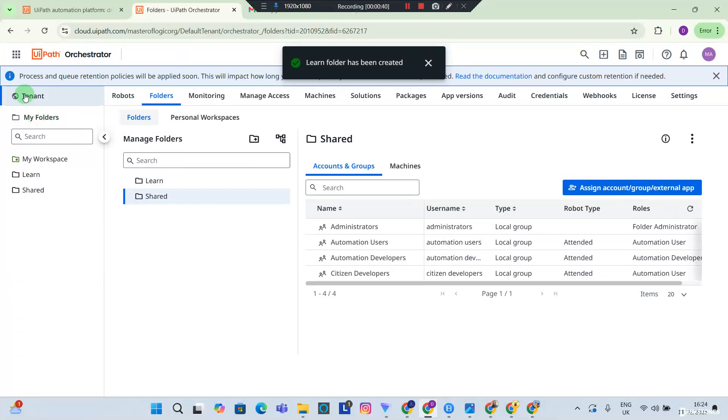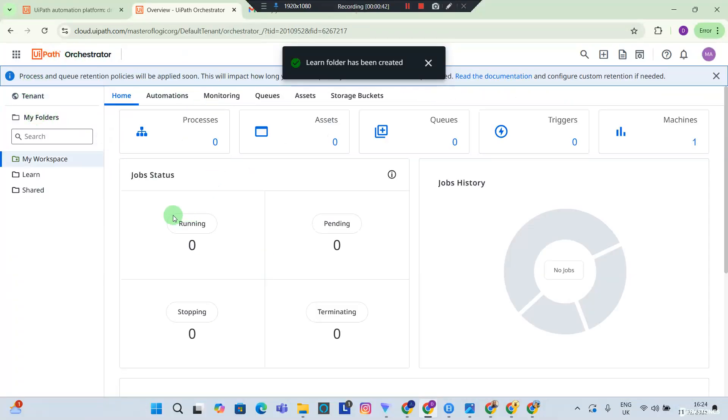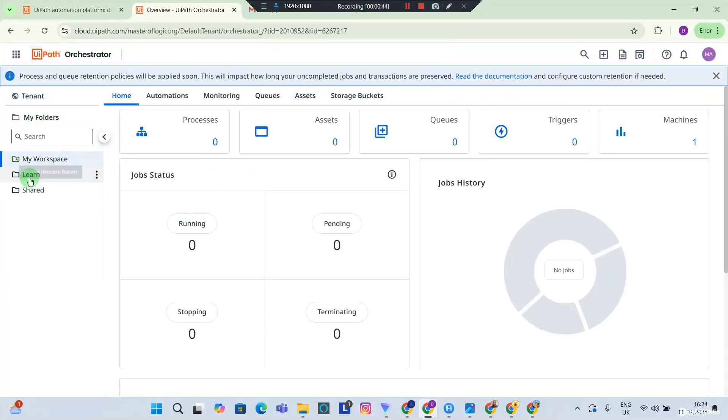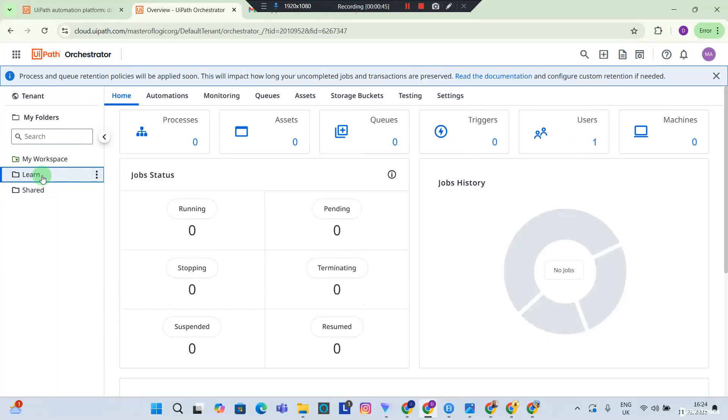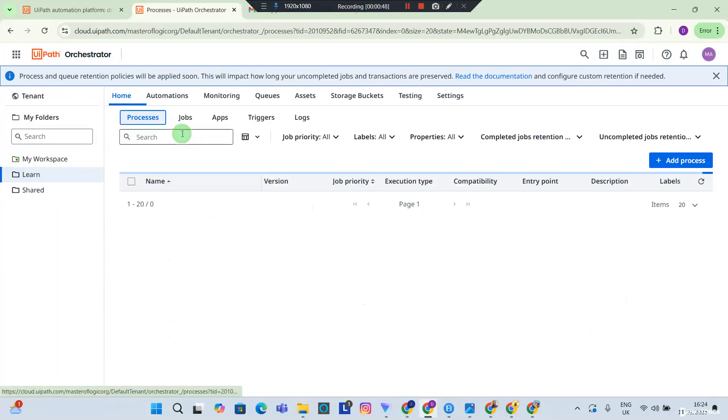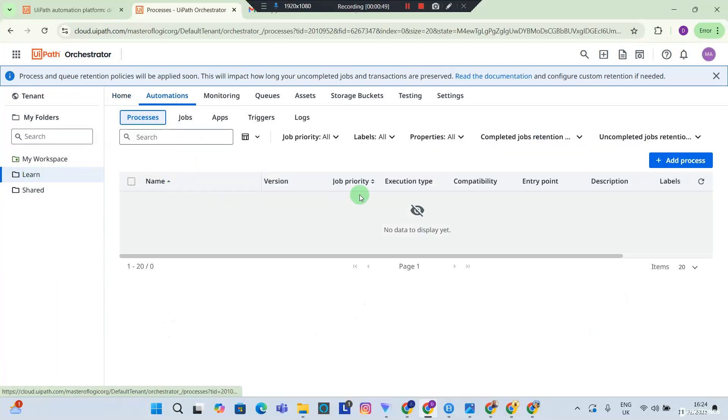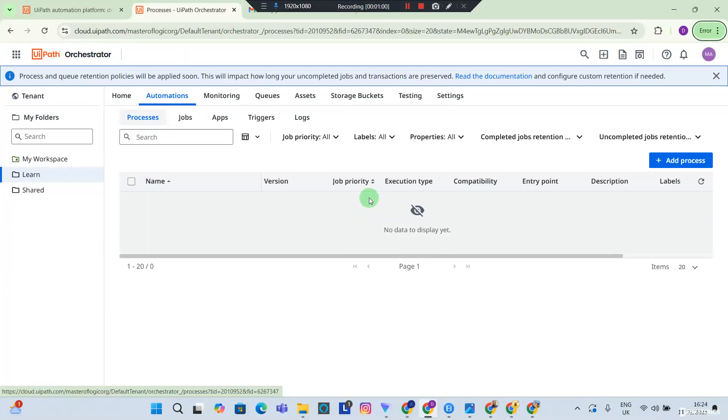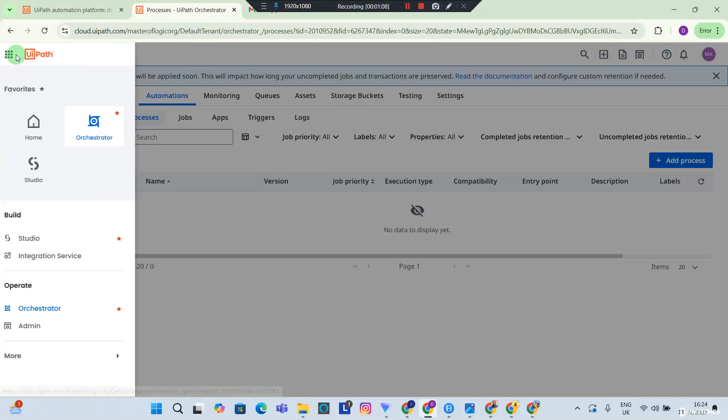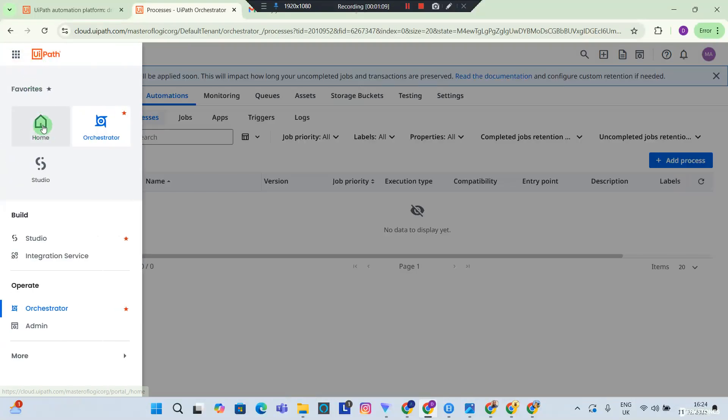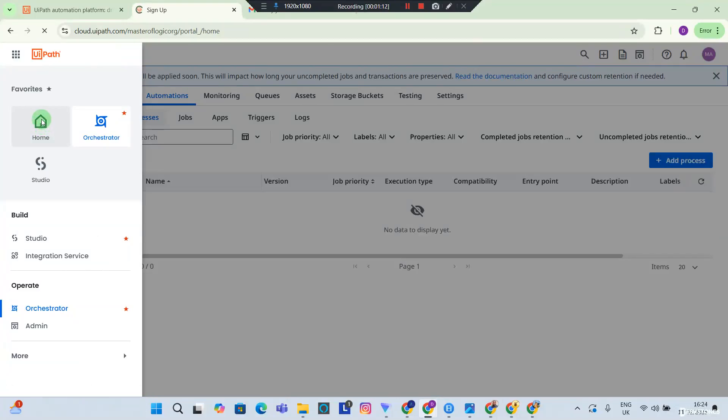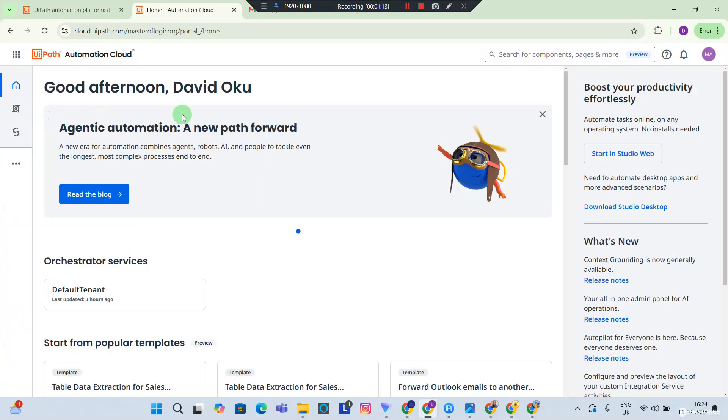Now I'm going to go back to the orchestrator home page again and you can see we have a Learn folder. Now within our Learn folder we're going to be deploying processes here. The processes we are going to be building here would be UiPath desktop processes, so we're going to be doing some desktop automation. So I want you to head back to home.